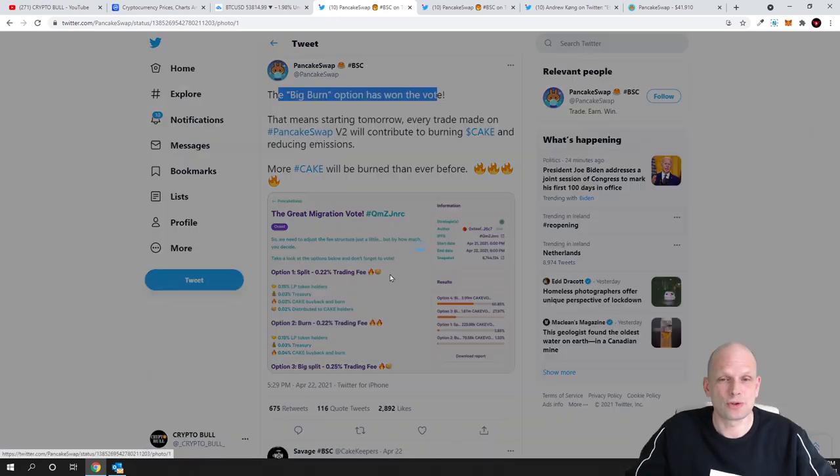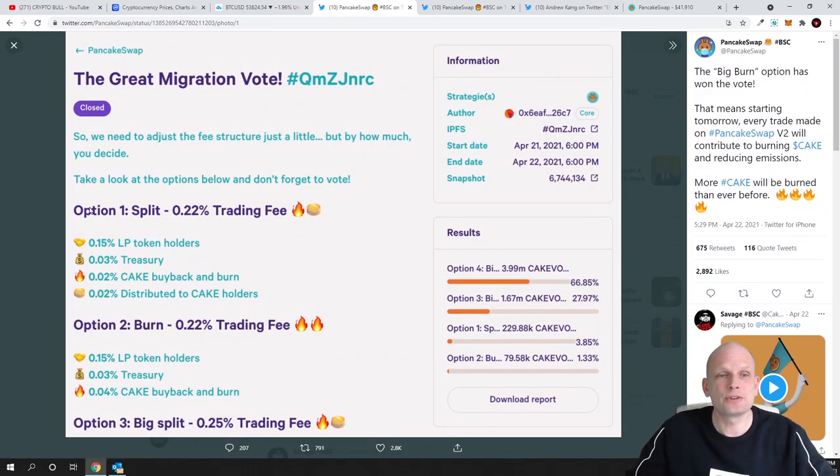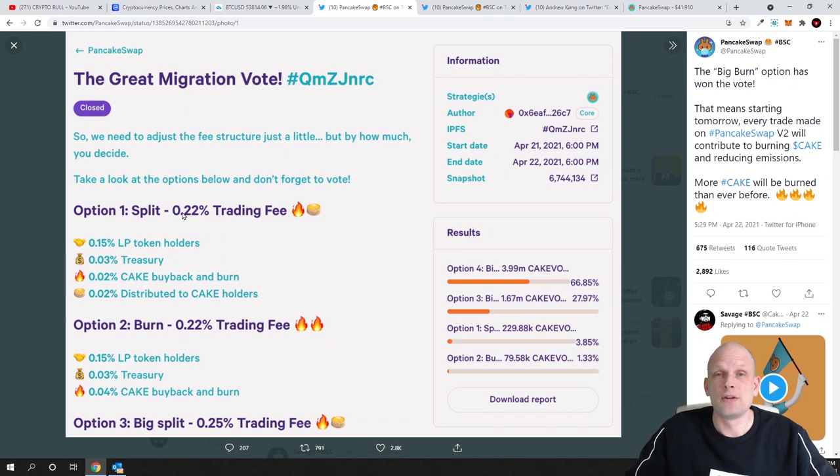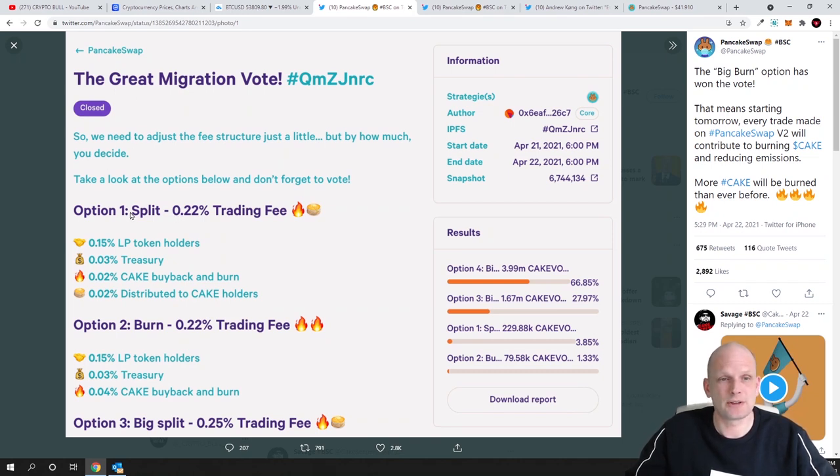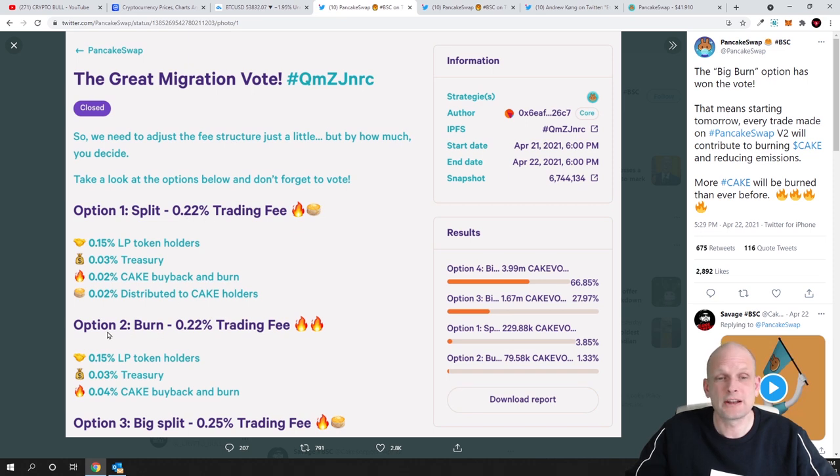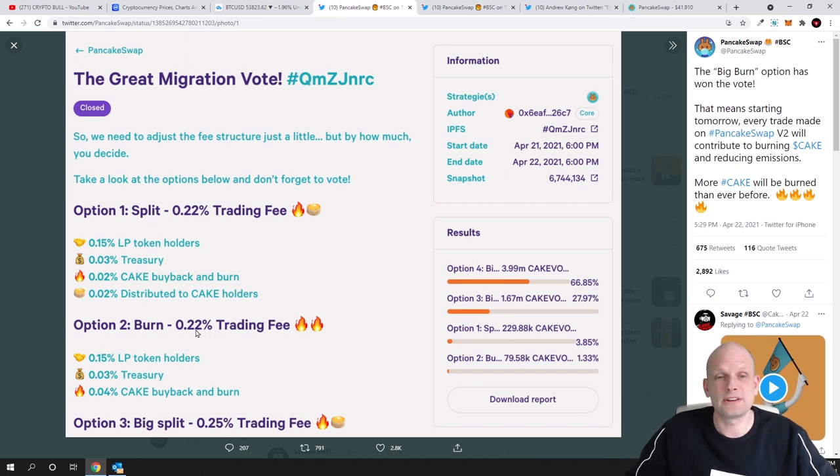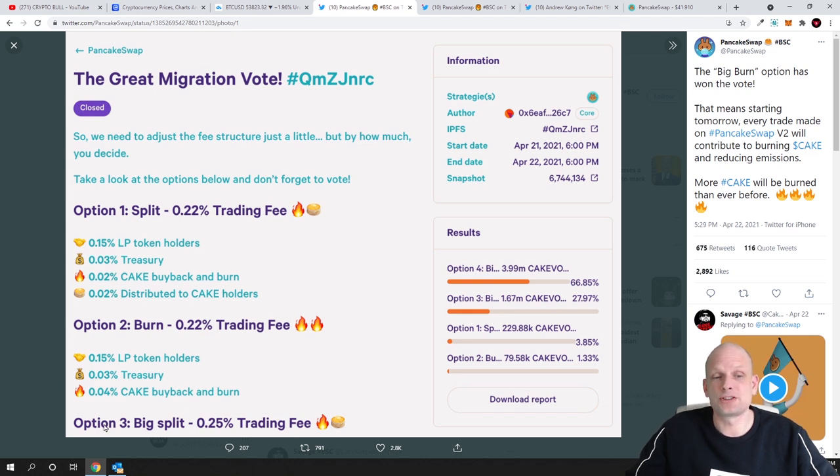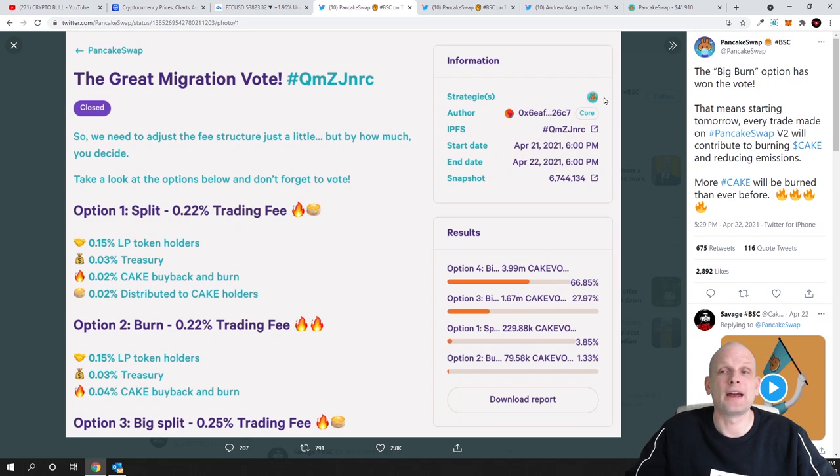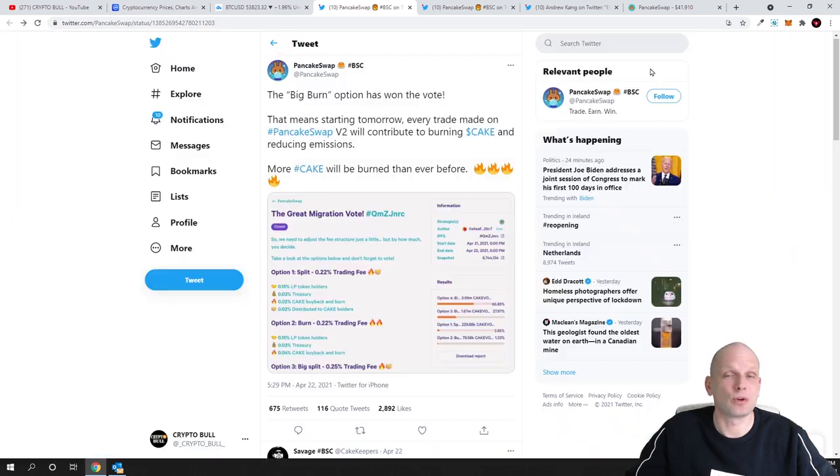And this is another huge news they had voting how much people would like from each transaction fee to be burned. As you see first option was 0.22% second option was 0.22% from trading fee and third option was 25% and the biggest actually won and this is also very very huge.